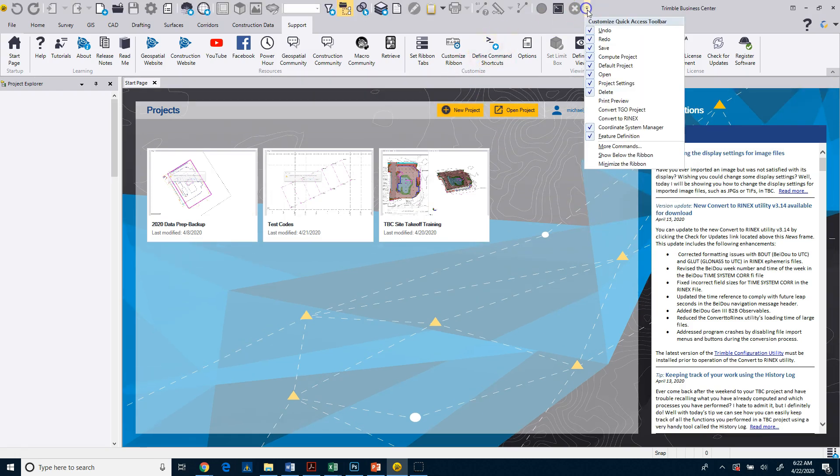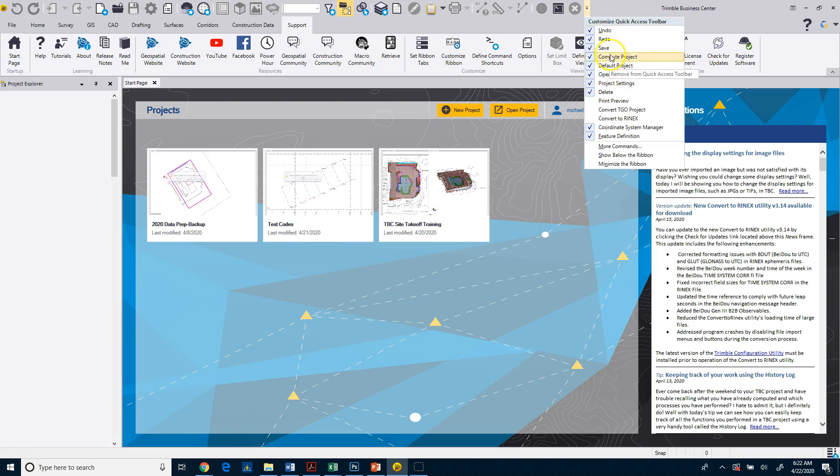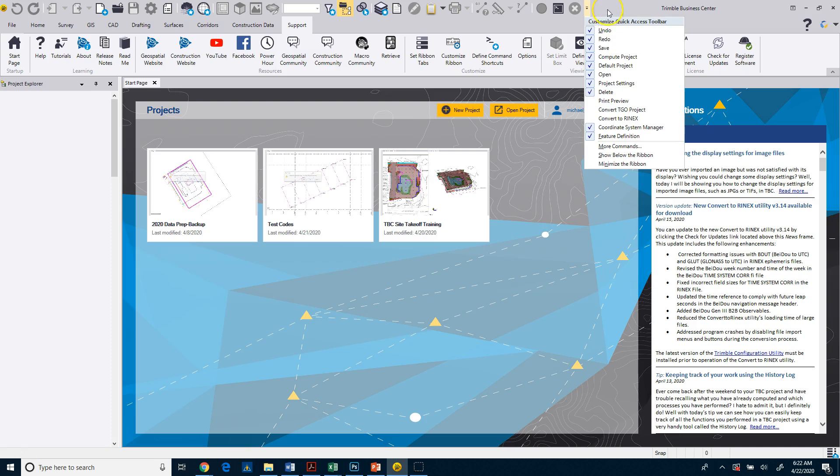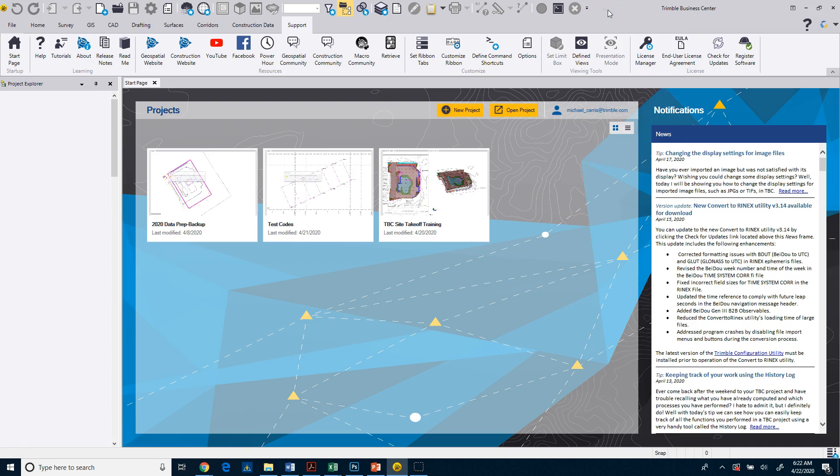You can come in here, and you can turn off some of these commands. You can turn on some other commands. We'll get into customizing the menus and stuff, again, in other courses. We're just going to keep it very simple, very basic for this particular course.